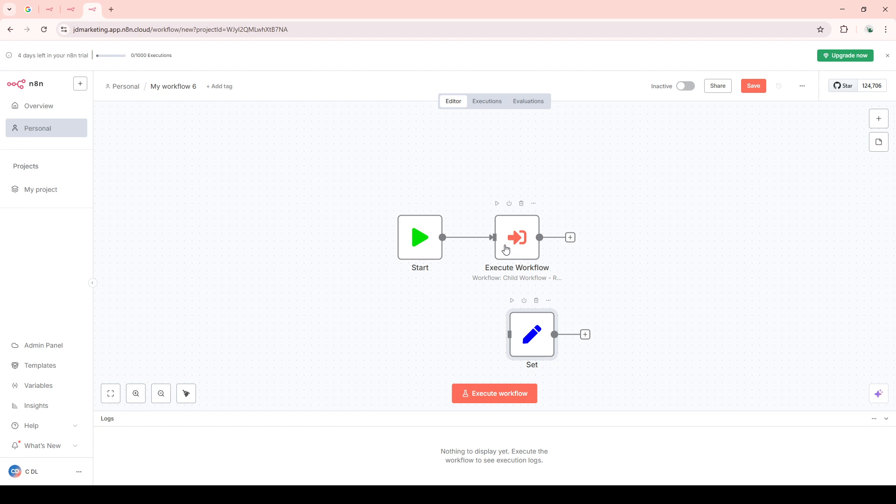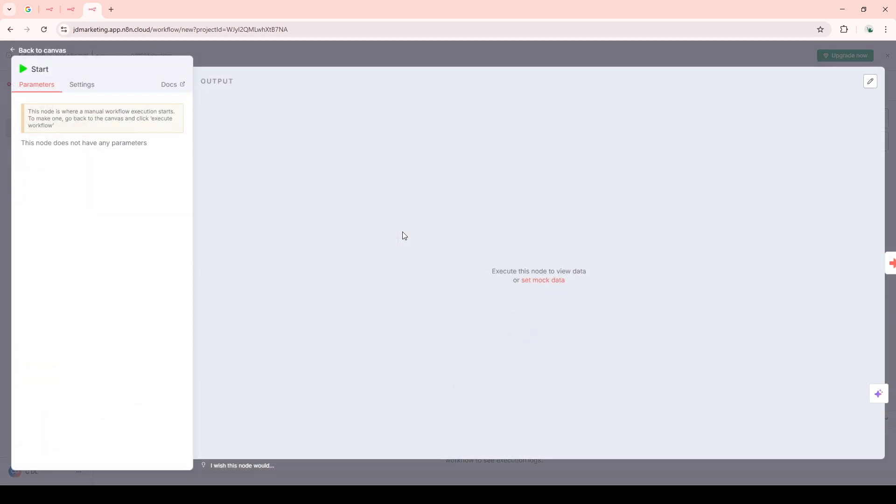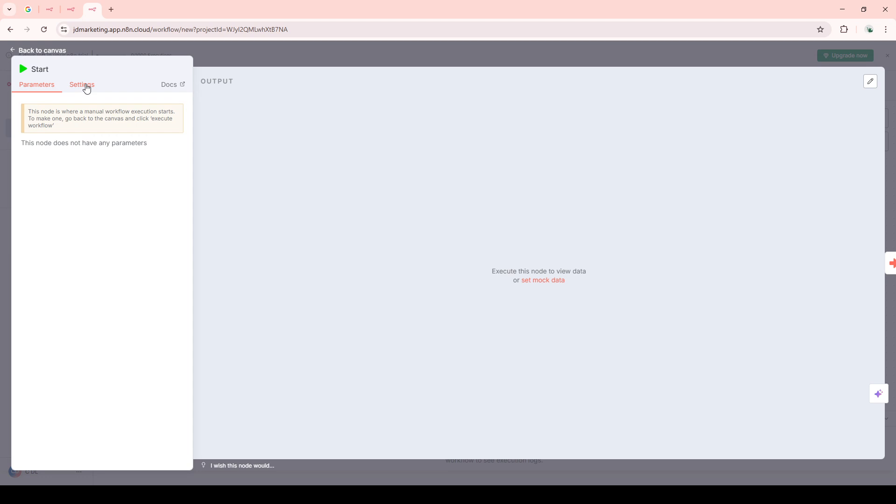Next, you need to configure this Execute Workflow node. This process is straightforward. You'll be selecting the child workflow you previously created. There should be a drop-down or selection menu. Choose your child workflow from there. This selection will enable the parent workflow to call and execute it smoothly.